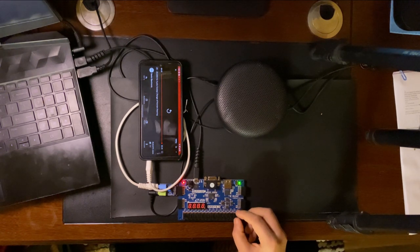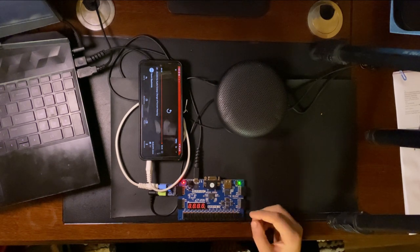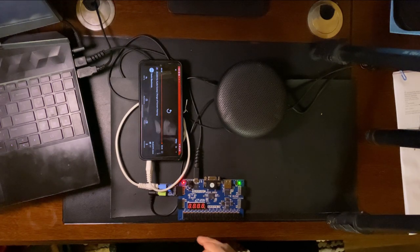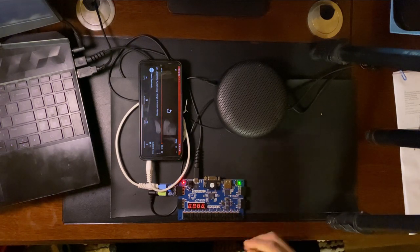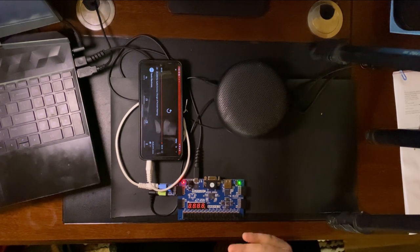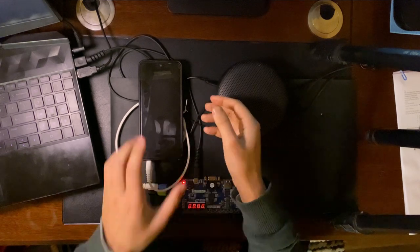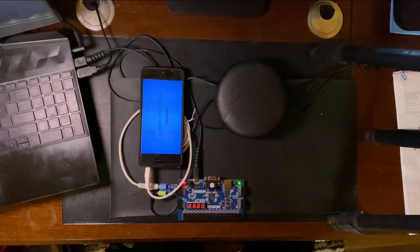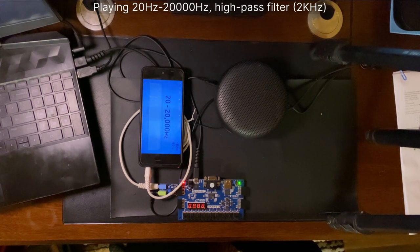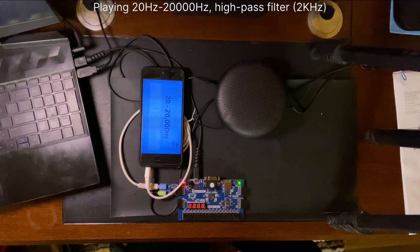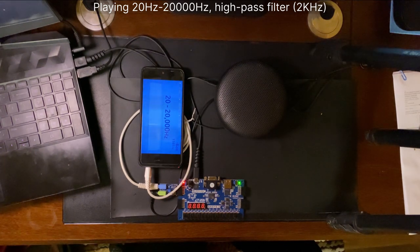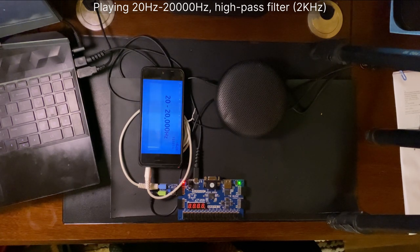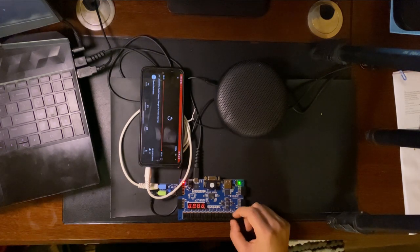So let's do the same for high pass filter. So here what we would expect is not to hear anything until about 1500 to 2000 hertz, after which point we should expect everything, all the high pitched sounds, to be played perfectly. All right.